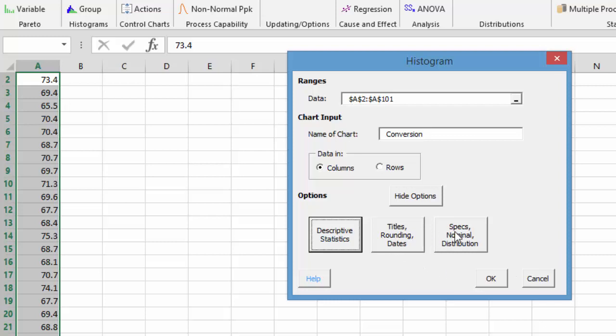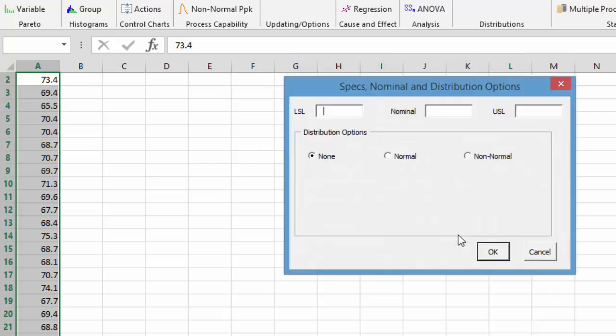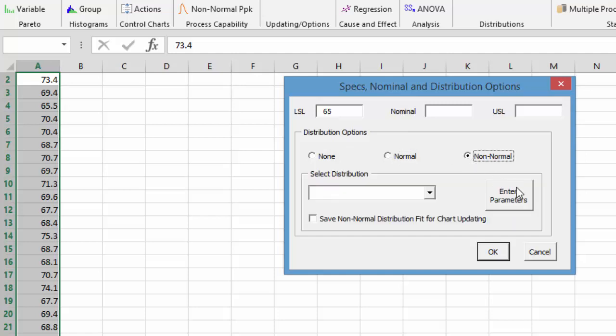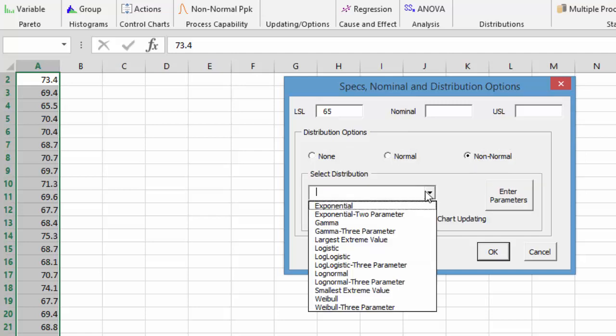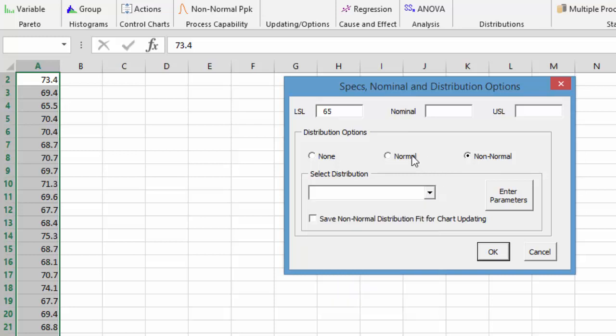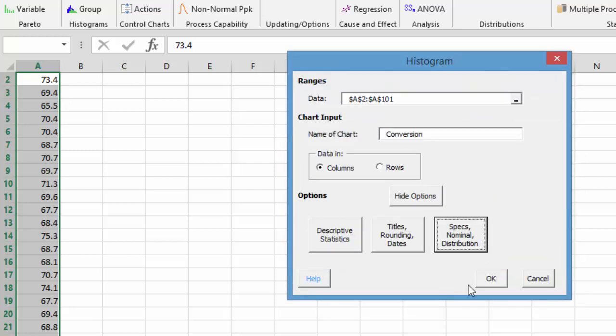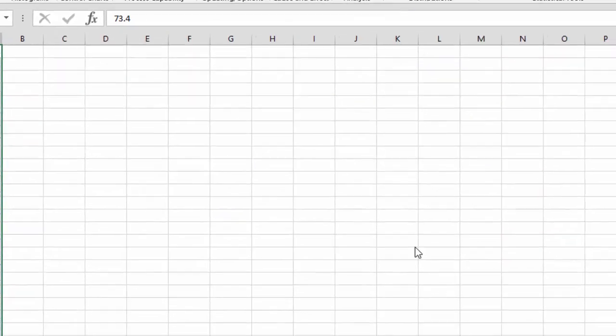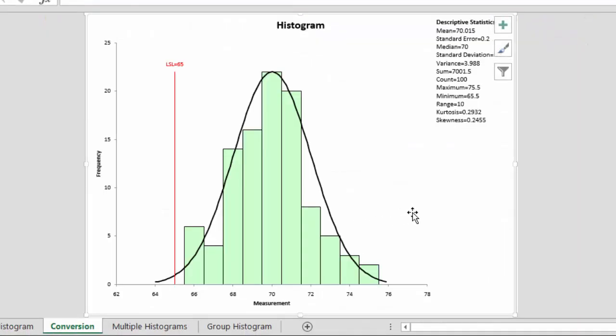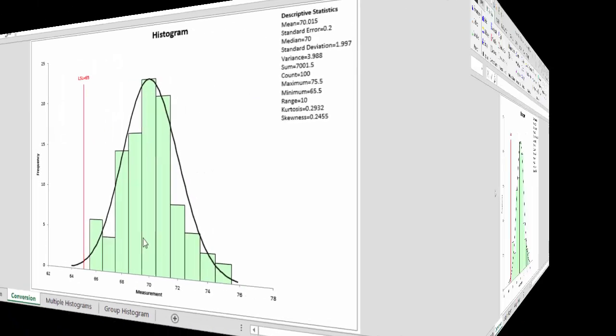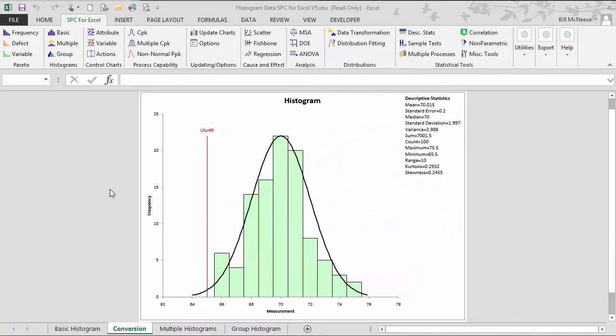We're going to skip the titles, rounding, and dates for now and come over and add some specifications. Suppose our lowest specification is 65% and we don't need a nominal or an upper spec in this case. You have some distribution options. You can add a normal distribution or a non-normal distribution. There are 13 different non-normal distributions that you can add to the histogram. We're just going to select normal, select okay, and then we have our completed histogram as shown here.